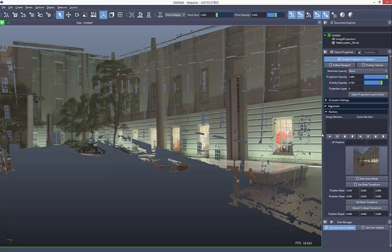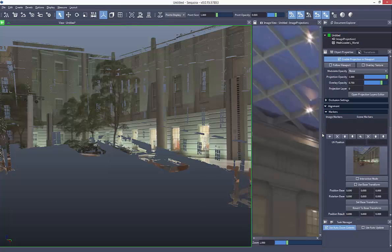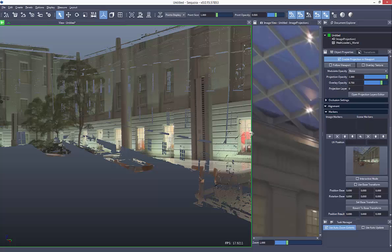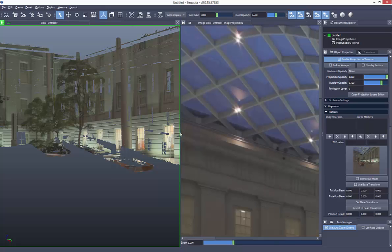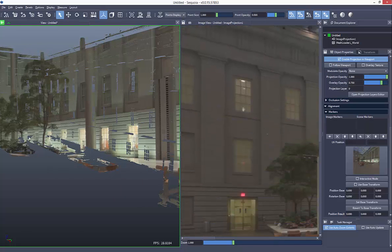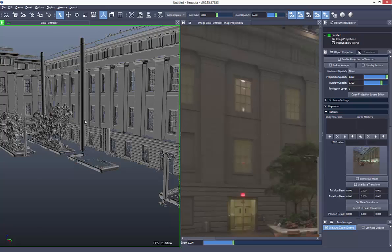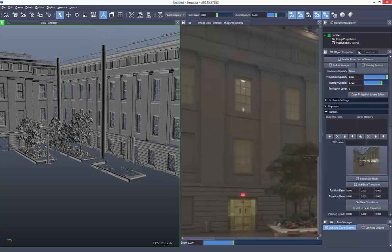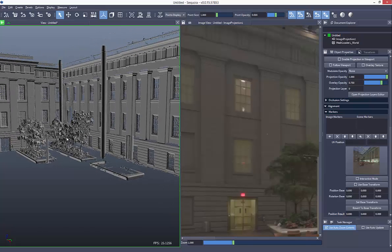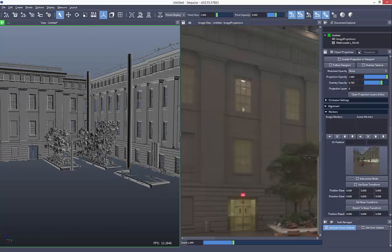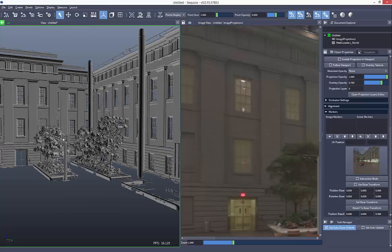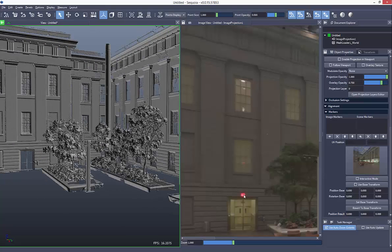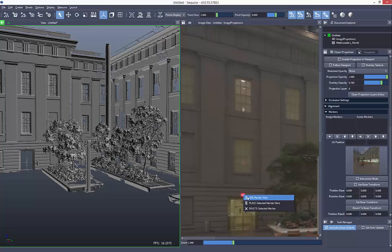The first step is to find suitable features inside the image to use. The goal is to find a point that's easily seen inside the image and also easily seen in the 3D view. So here I'm going to use the exit sign to place a marker, and I'll also put one over here above the window.